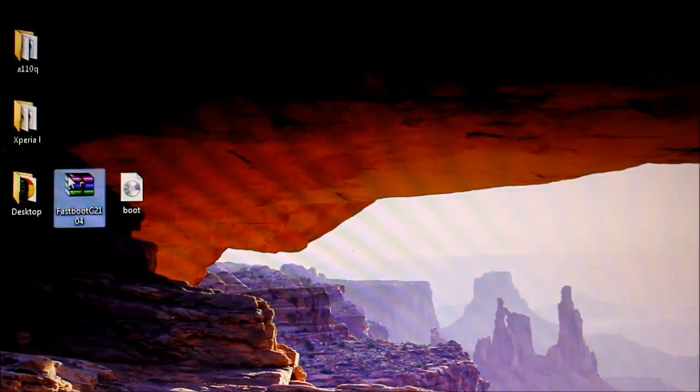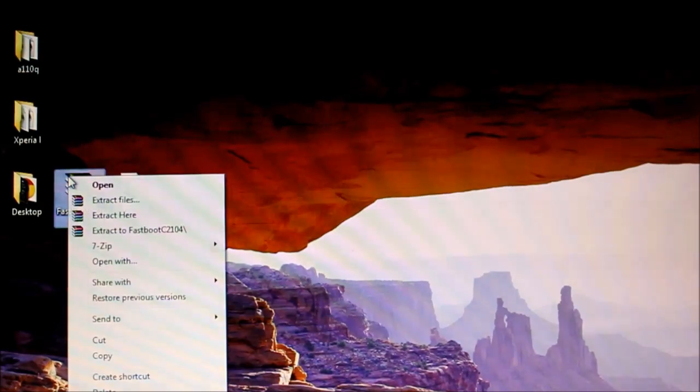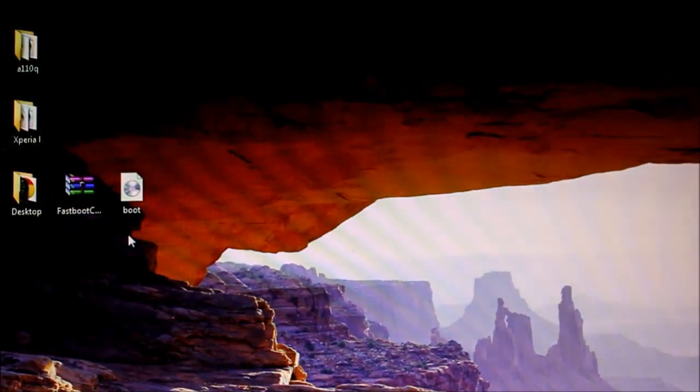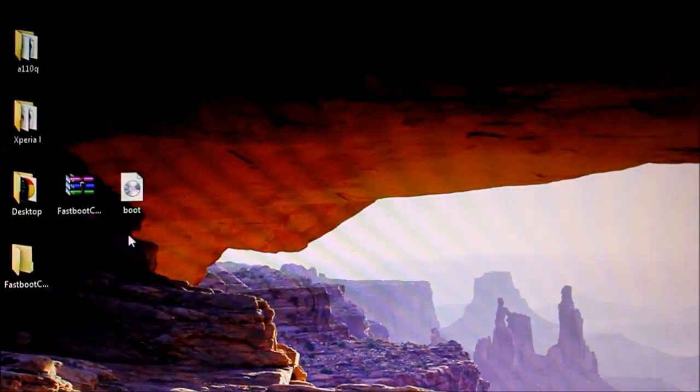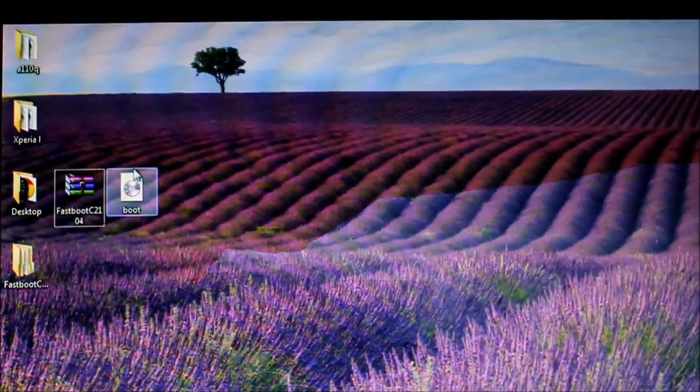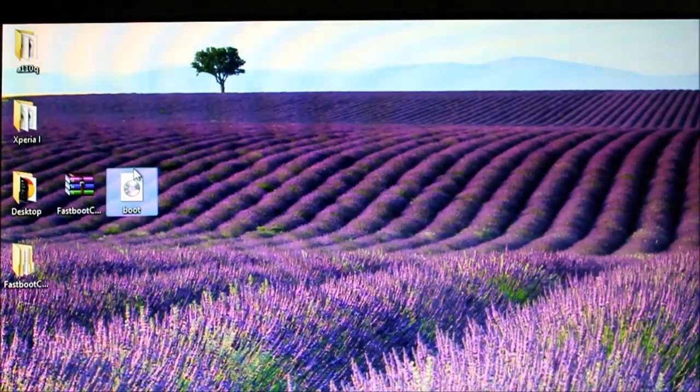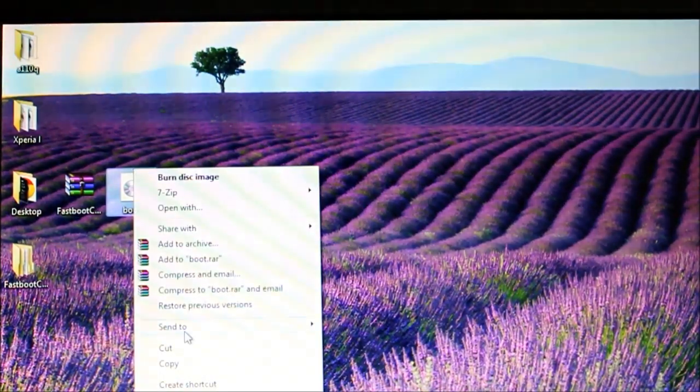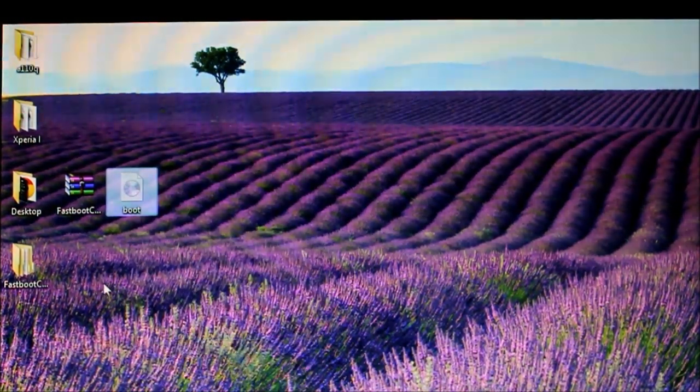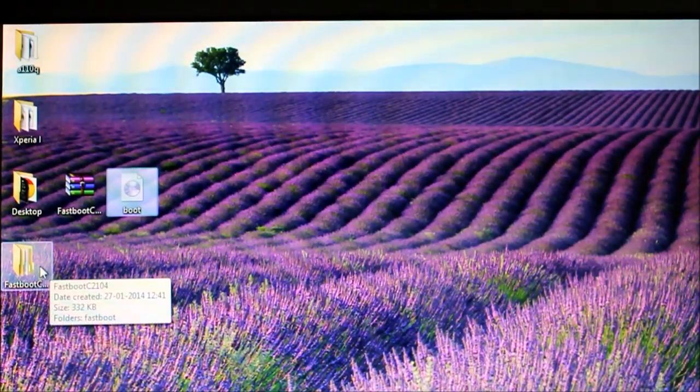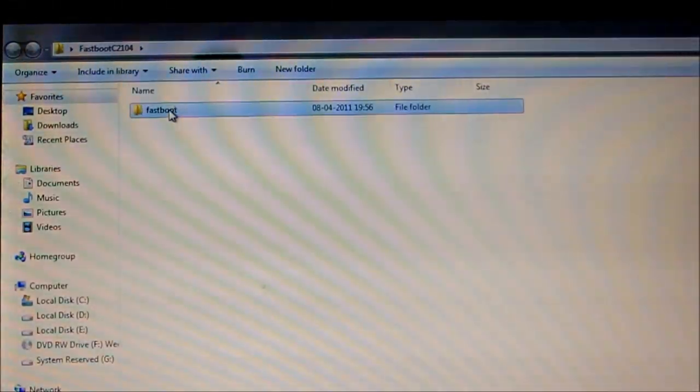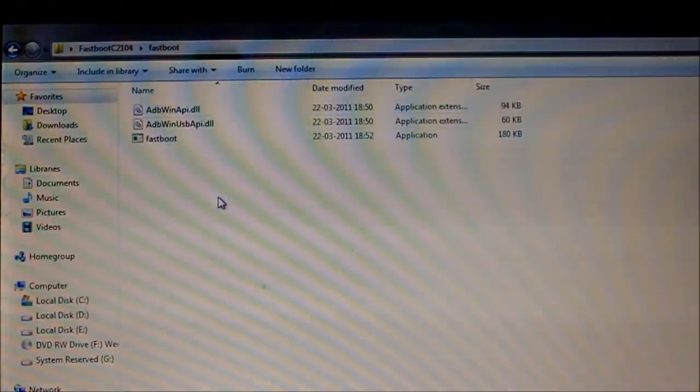Extract fastboot C2104. Once you've extracted that, move this file inside the C2104 folder.